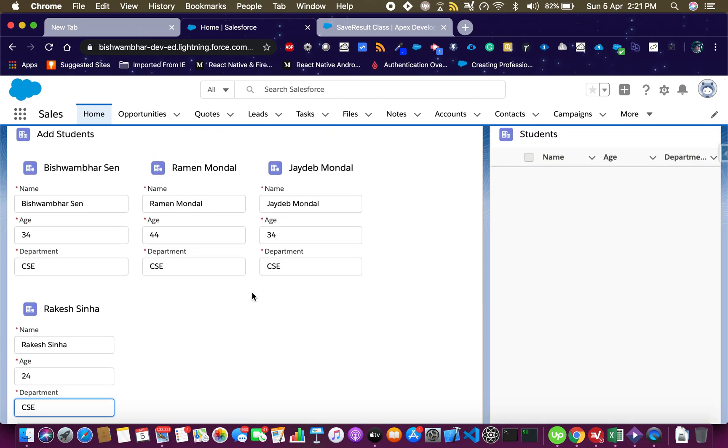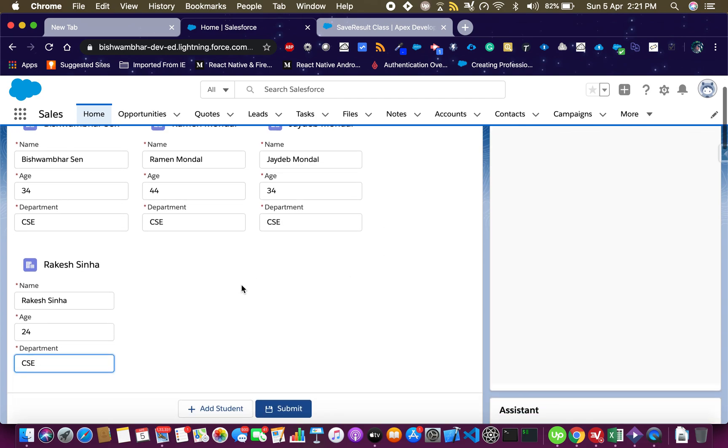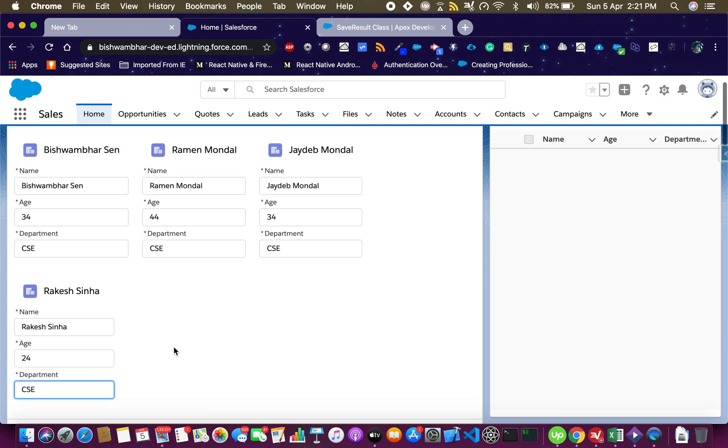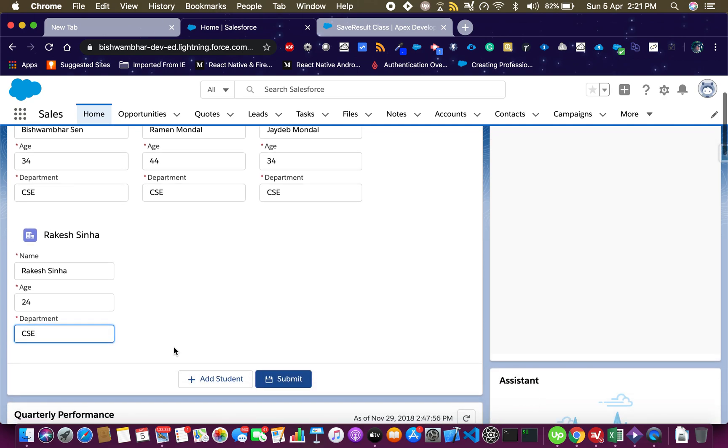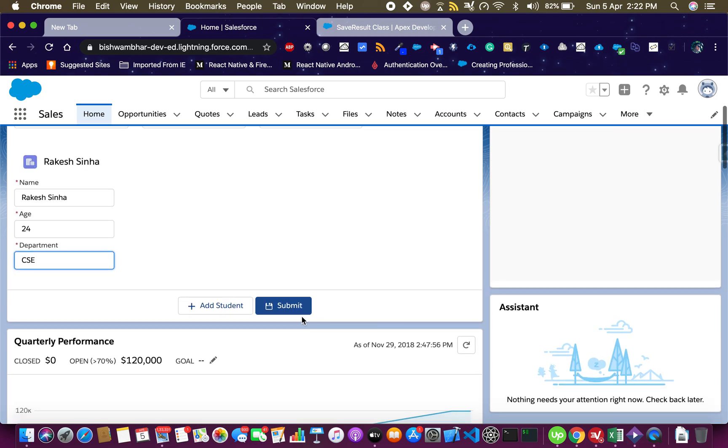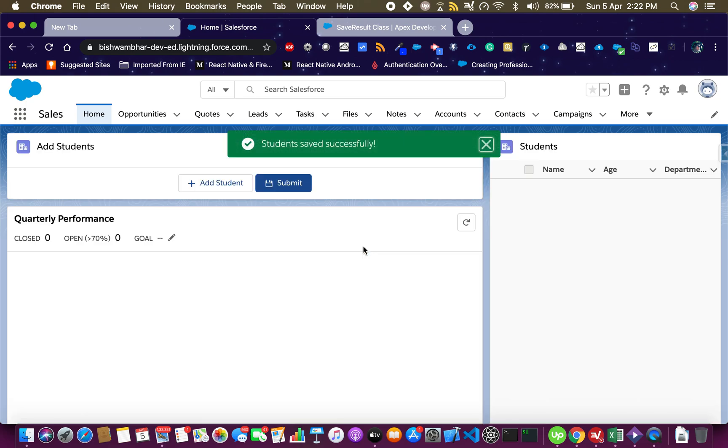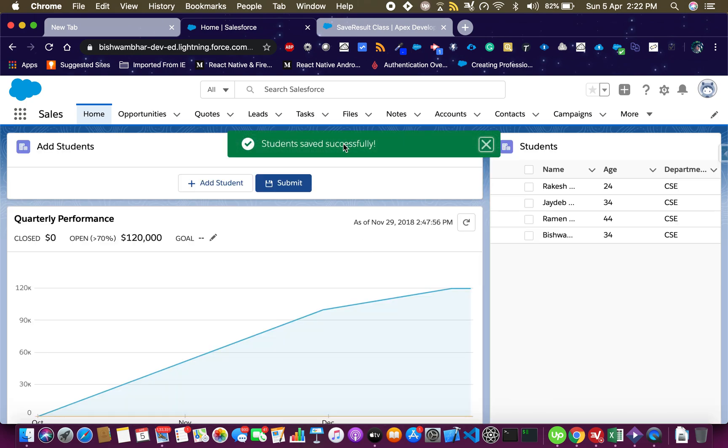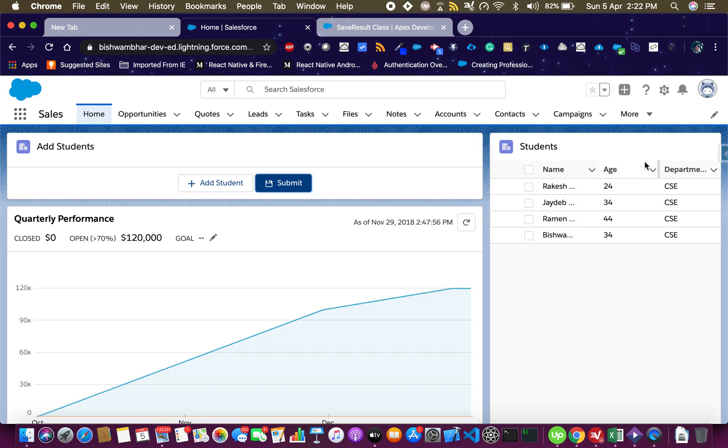Now this is a bit smart because you see how it knew that there's no more space here so it creates the next component here. Basically all these are the same component, it keeps on getting repeated whenever I'm clicking on add student. Once I click on submit all of these should be saved and this should be updated.